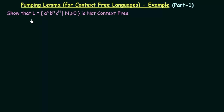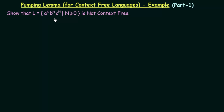Here we have an example language given: L equal to a^n, b^n, c^n, where n is greater than or equal to zero. The meaning of this language is that we can have symbols of the form a, b, c, and the number of a's should be equal to the number of b's, which also should be equal to the number of c's. Our task is to show that this language is not context-free, and we will do this using Pumping Lemma for Context-Free Languages.